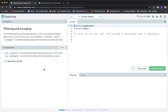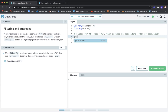The next exercise is called filtering and arranging. You'll often need to use the pipe operator to combine multiple dplyr verbs in a row. In this case, you'll combine a filter with an arrange to find the highest population countries in a particular year. The instruction says: use filter to extract observations from just the year 1957, then use arrange to sort in descending order of population. So we start with Gapminder, add the pipe, and filter for year == 1957.